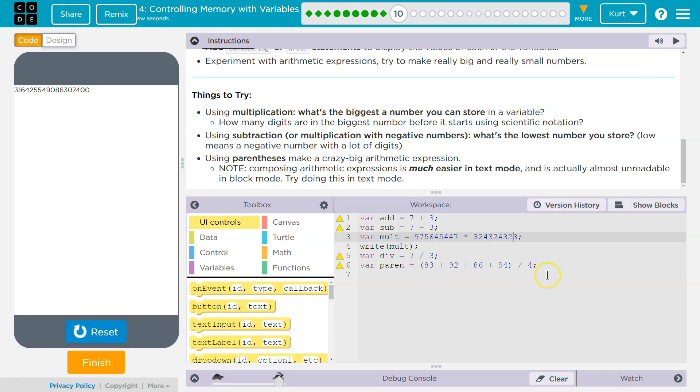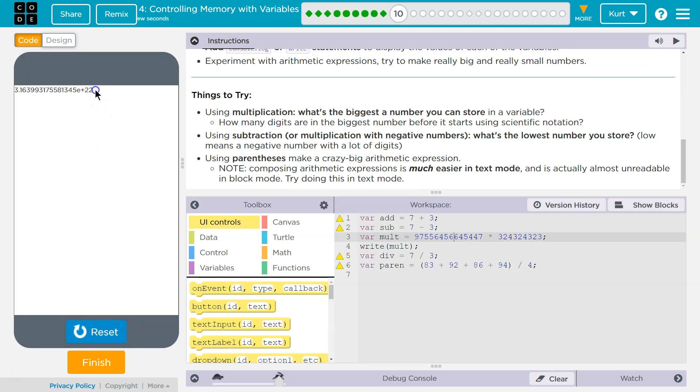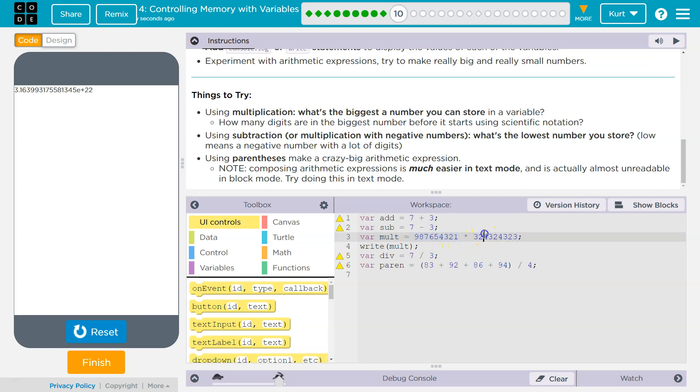That's pretty large. Can it go larger? So here we're hitting scientific notation. I'm going to have to make my life easier. Go nine, eight, seven, six, five, four, three, two, one. And then I'm just going to command C, command V, and then reset.